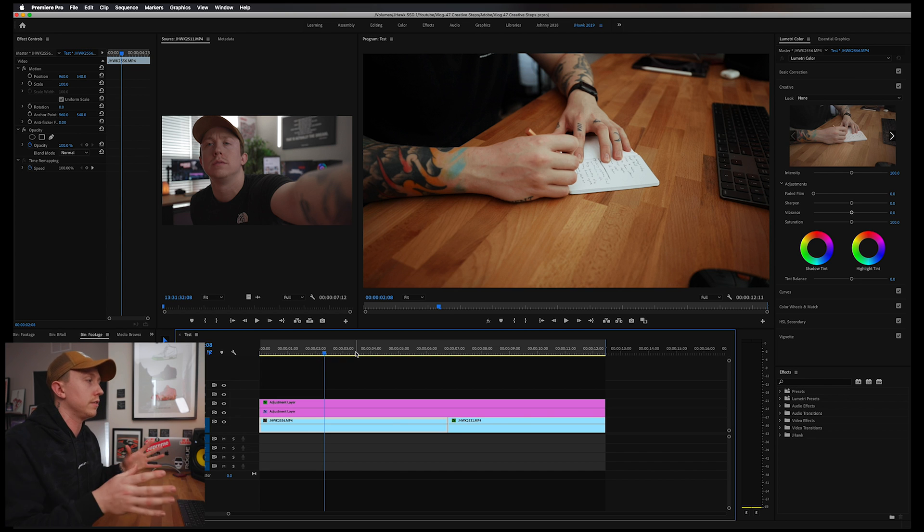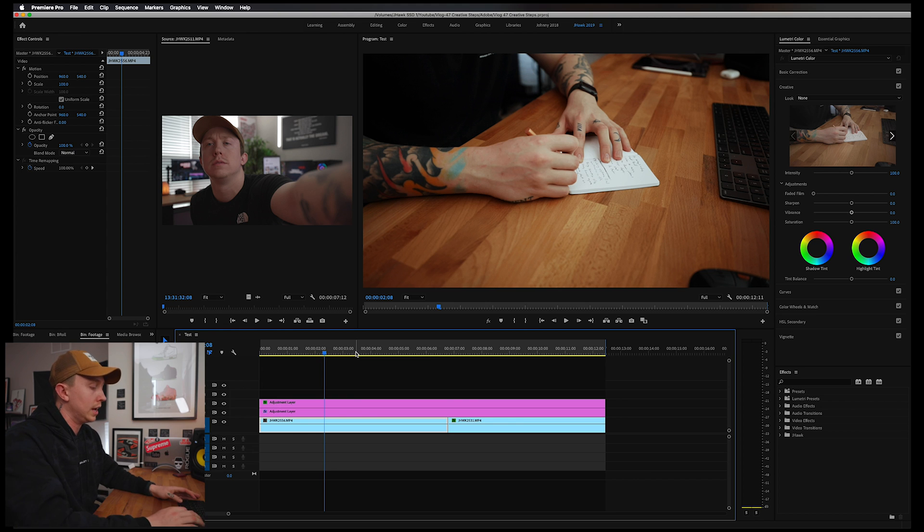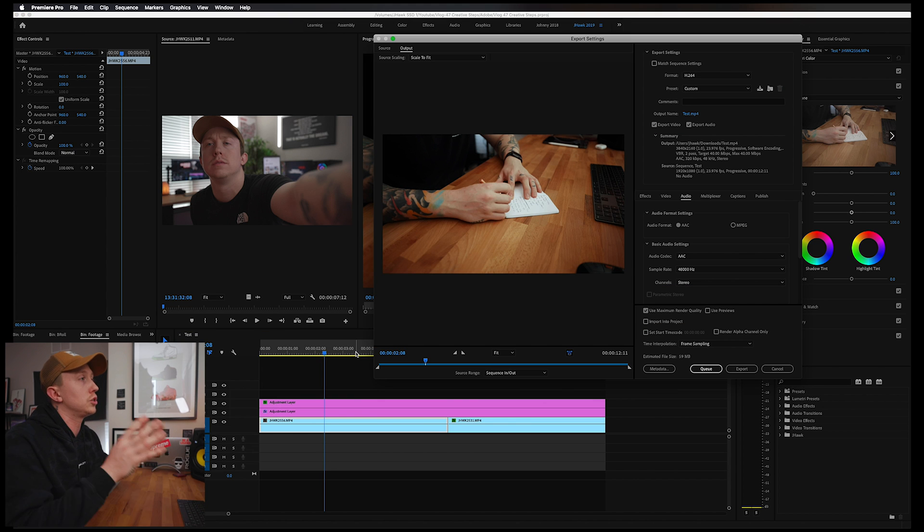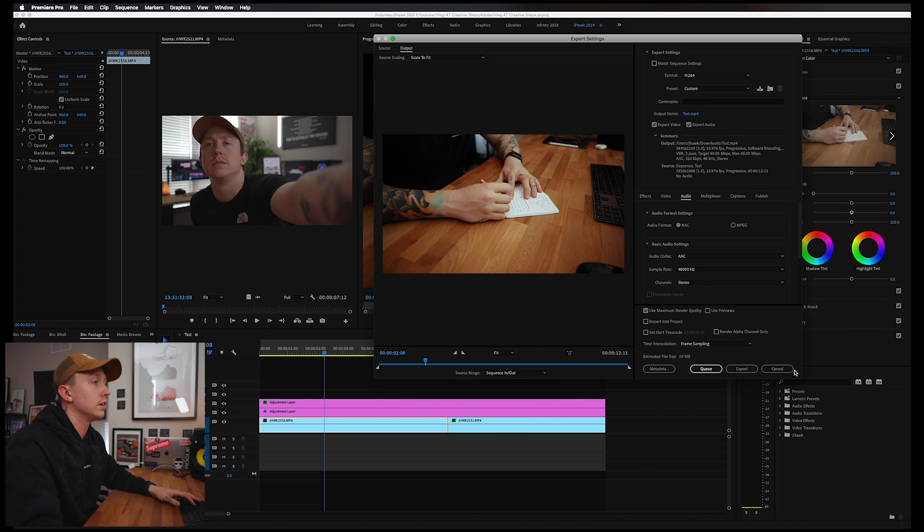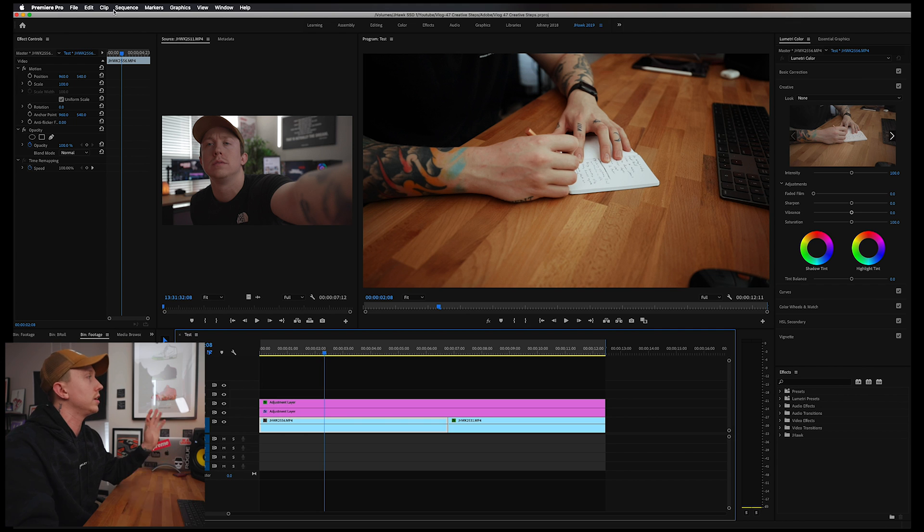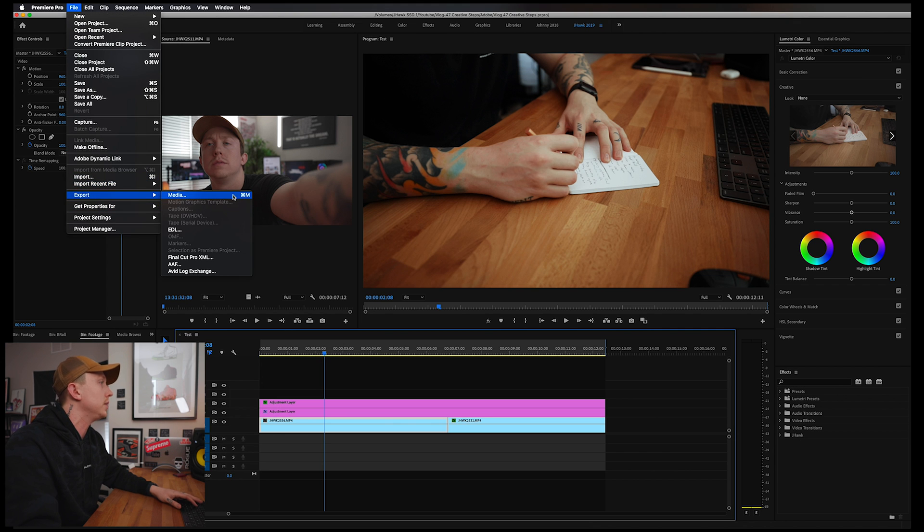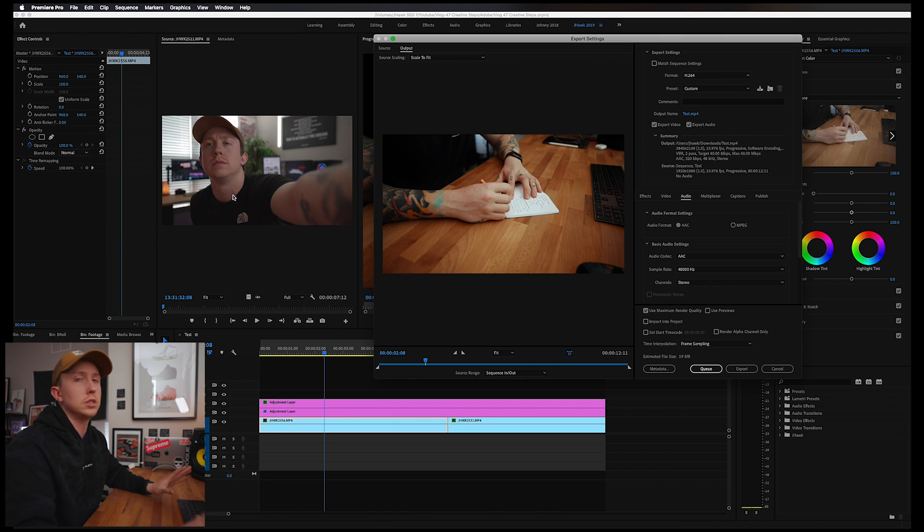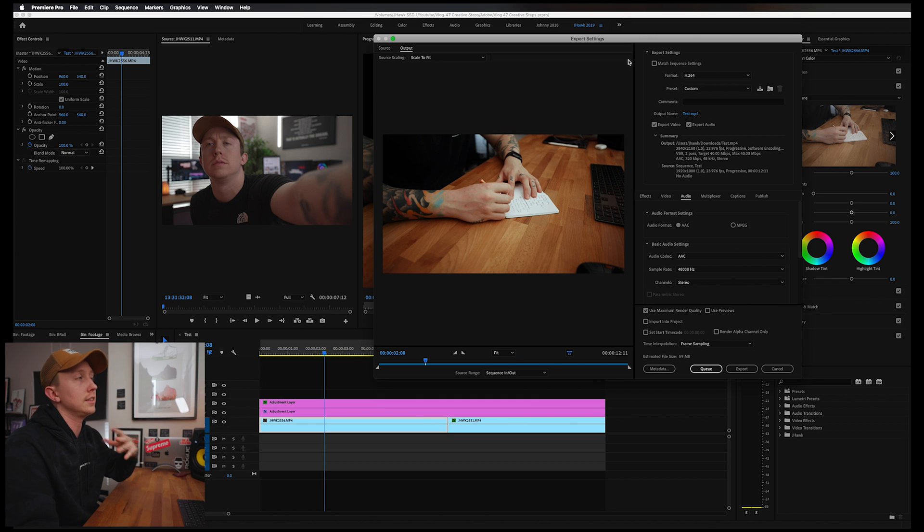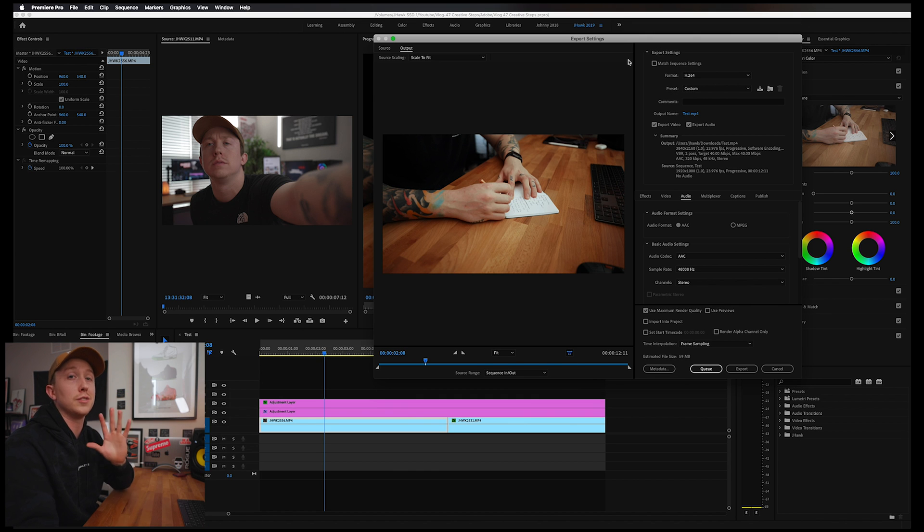Okay, so we finished our video, now it's time to export it. I'm going to hit Command M - that's the shortcut to pull up our export settings. Or you can use the old school method: go up to File, Export Media. Pulls it up the same way. Now this has some custom settings in it, but I'm going to start from scratch for you guys.